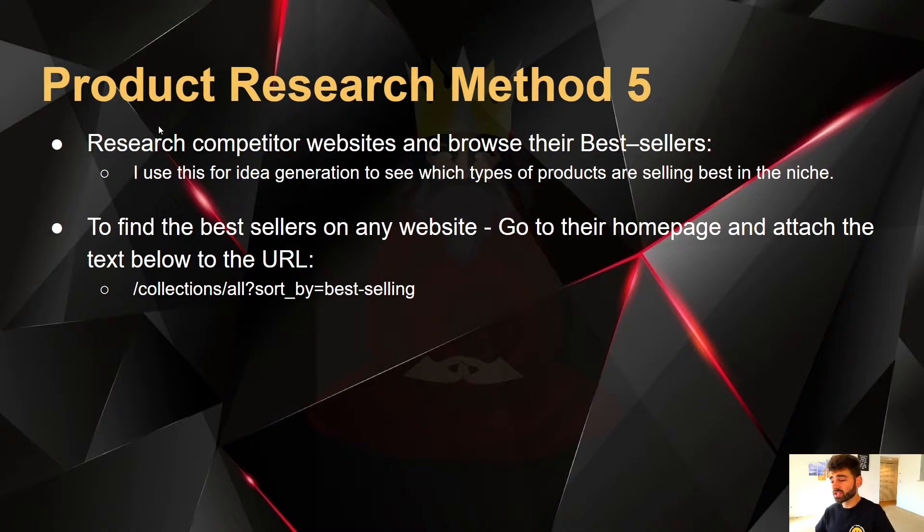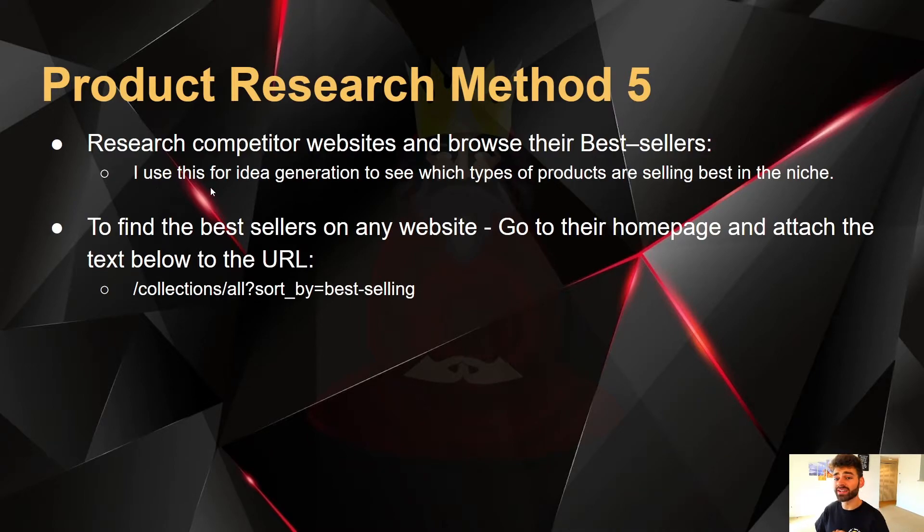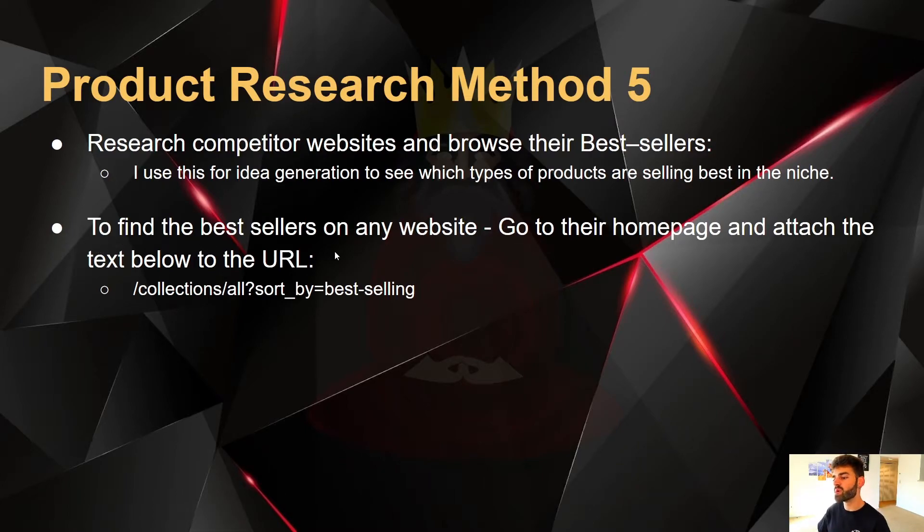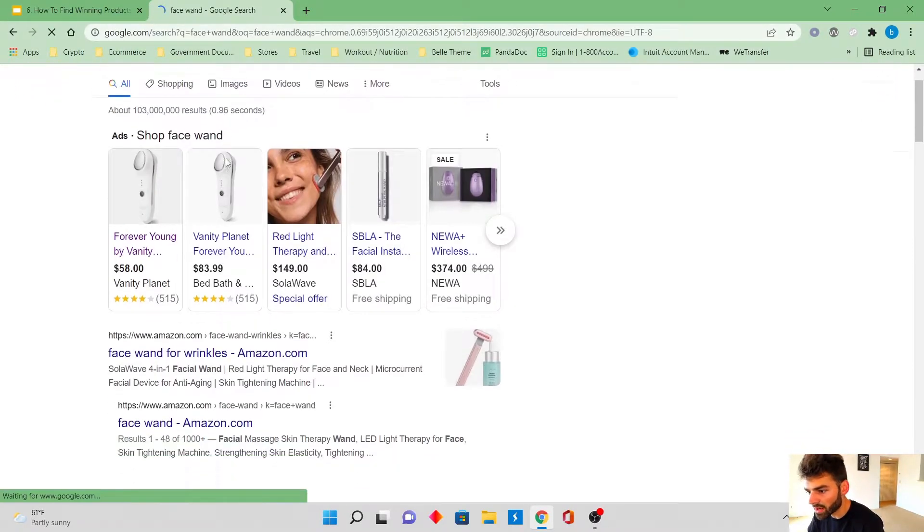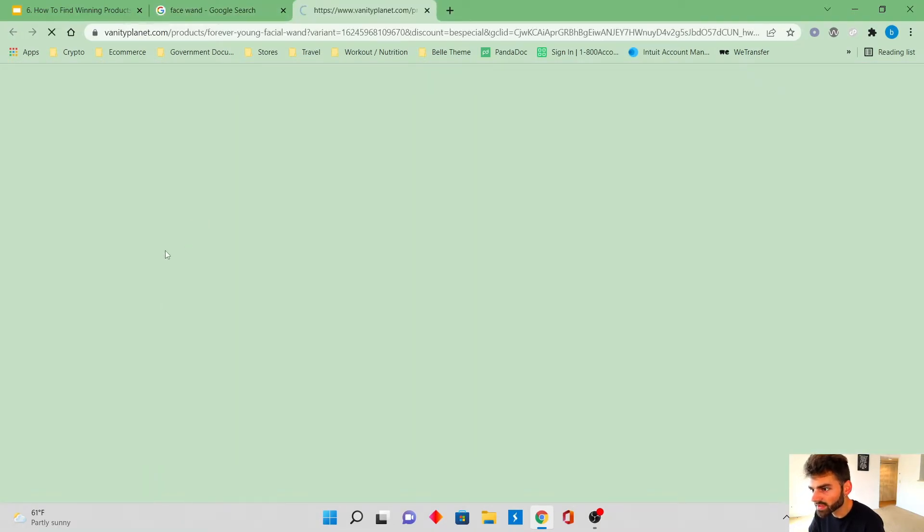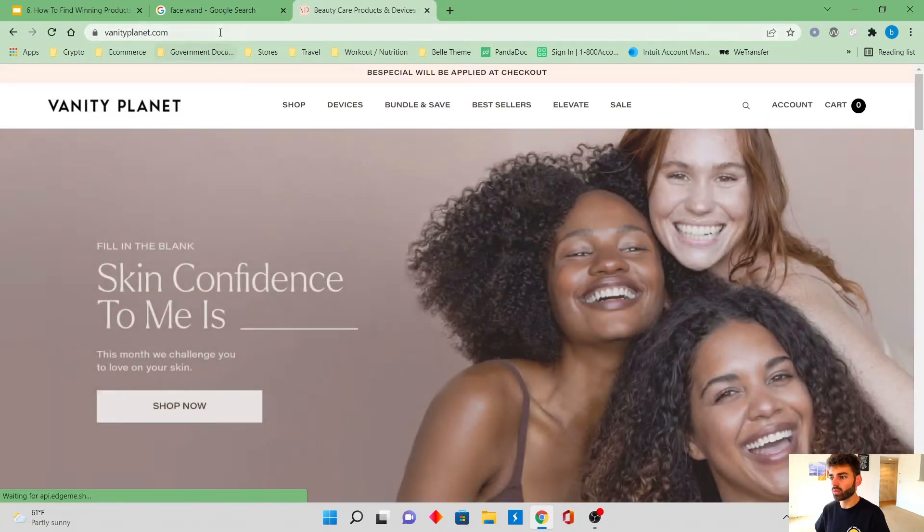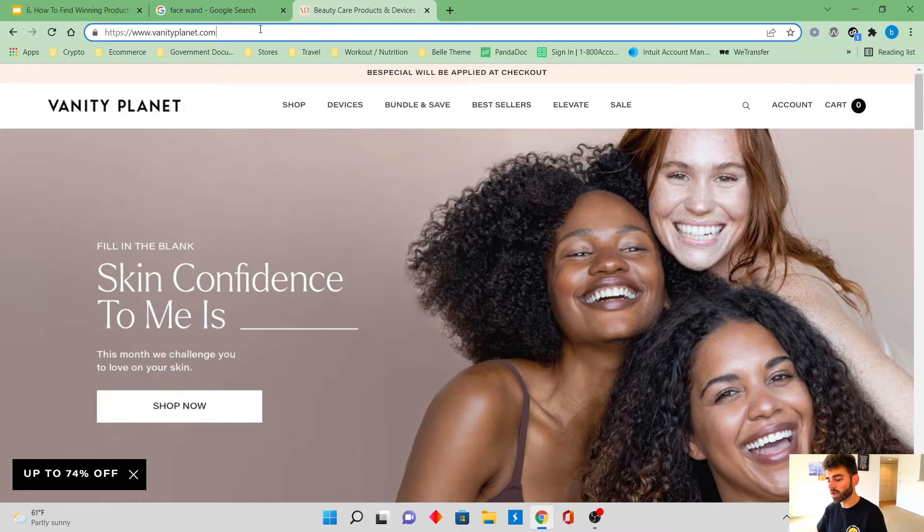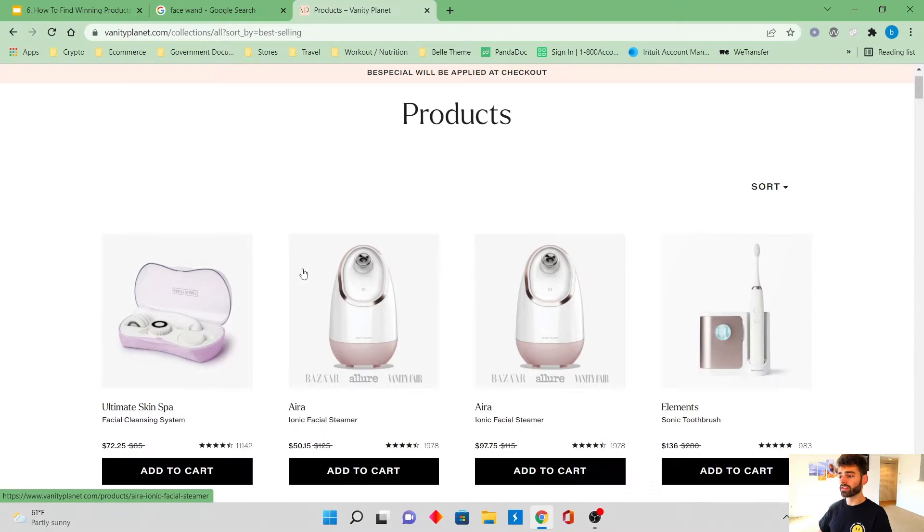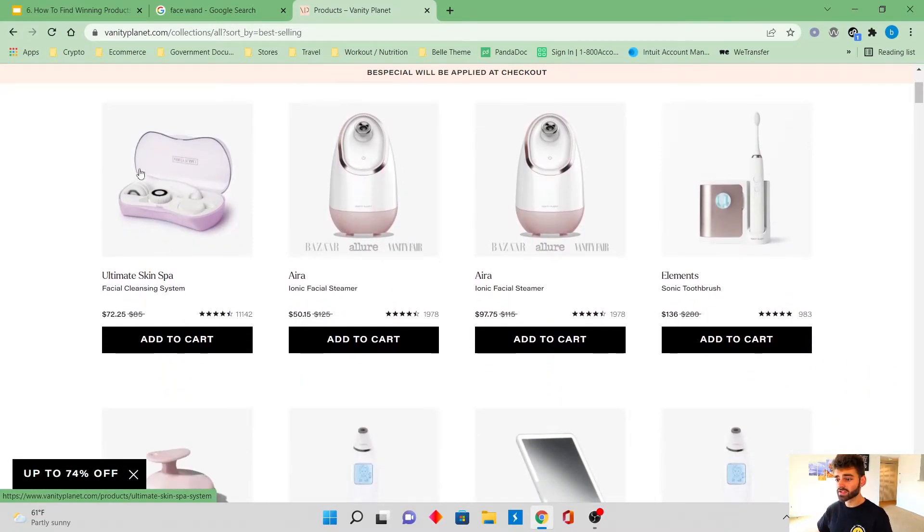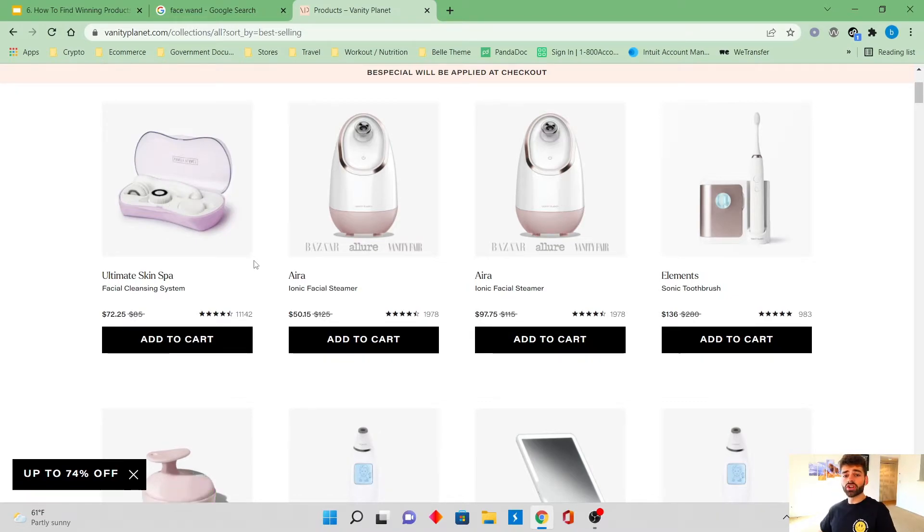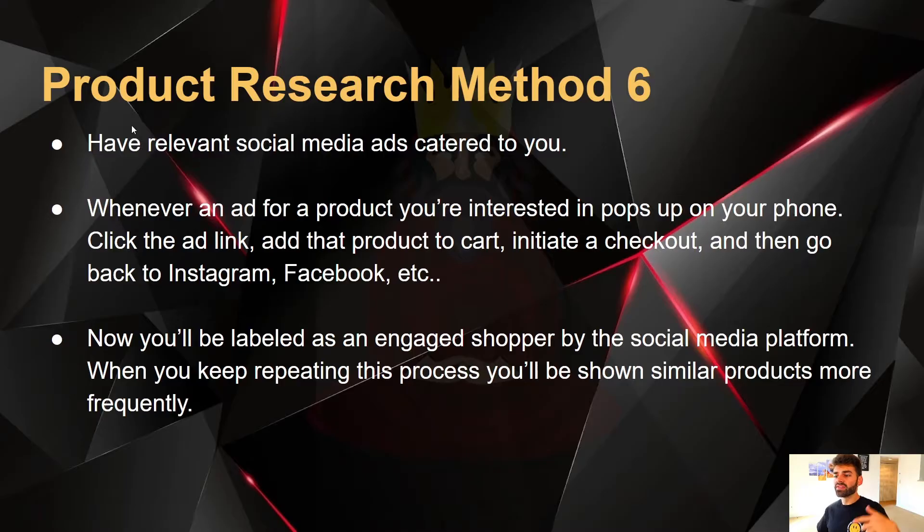This one's actually really cool. Product research method number five, you're going to research competitor websites and browse their best sellers. I use this for idea generation while I'm picking my products to see which type of products are selling best in my niche. Go to Google, we're going to type in a product name and to find the best sellers on any website, you're going to go to their homepage and attach the text below to the URL. I'm just going to type in face wand to see what pops up. What we're going to do is click on the logo to go to their homepage. And once we're on the homepage, I already copied the script that I told you to add to the URL and we're going to paste it right here and click enter and watch all of their best sellers pop up. It's already sorted from best selling to worst selling. Go to your competitors, go to some websites in your niche, see what's selling best for them and take that into account while you're looking for your products.